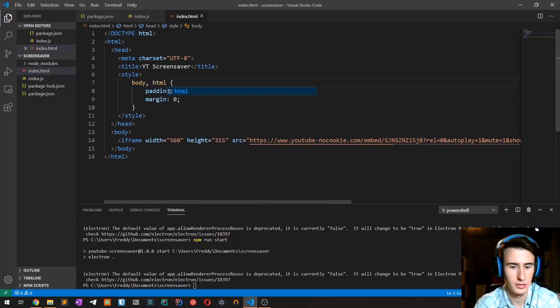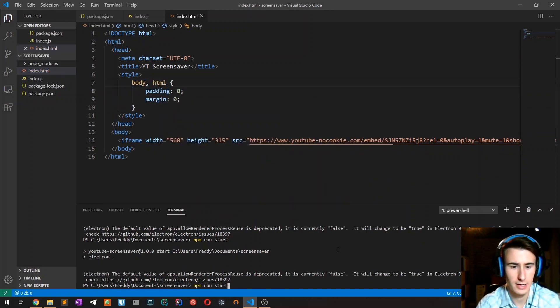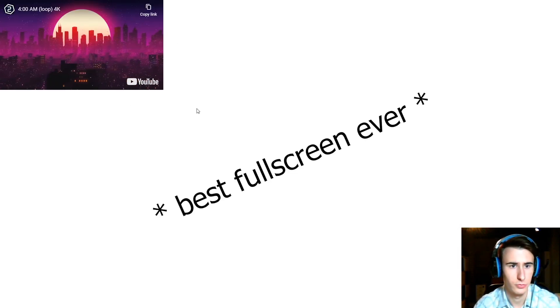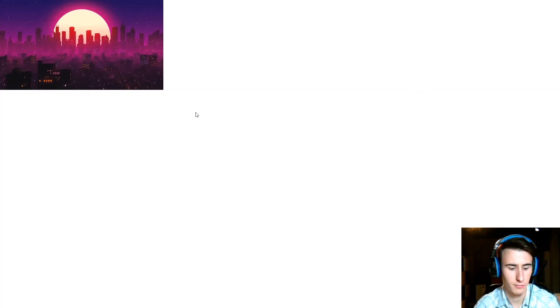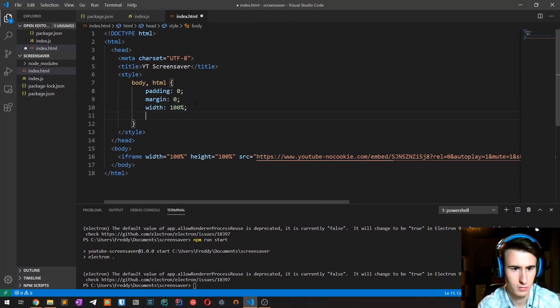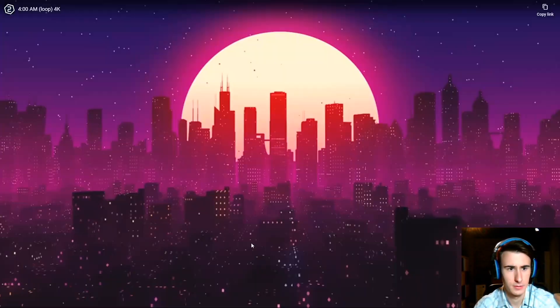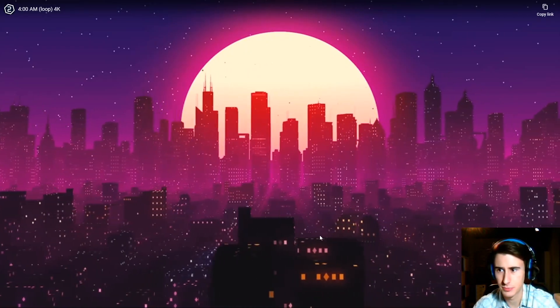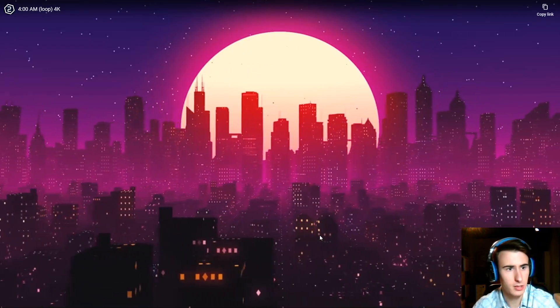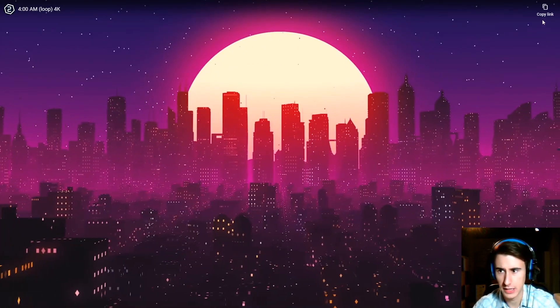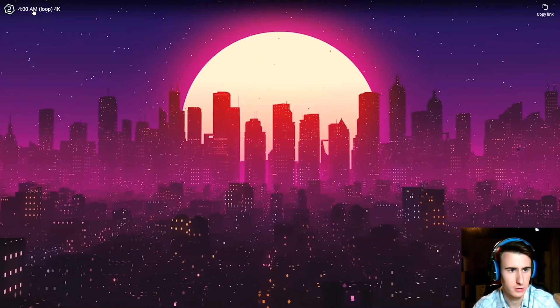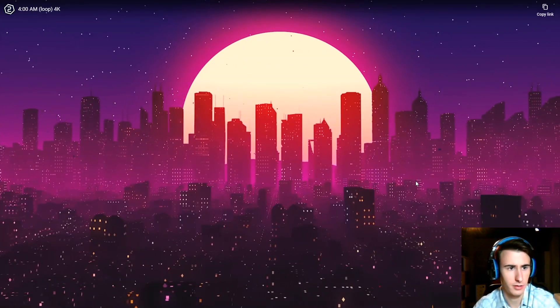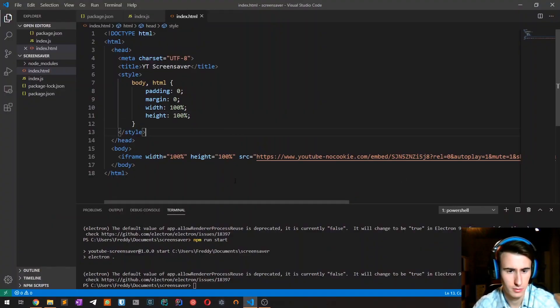In this case I have removed both the padding and the margin so that the video should be right aligned to the borders of the monitor. Okay. Okay, so that's pretty much it. I just want to hide this YouTube branding but I'm not sure if that's possible.